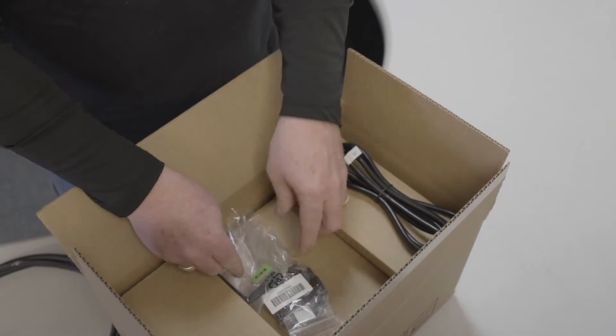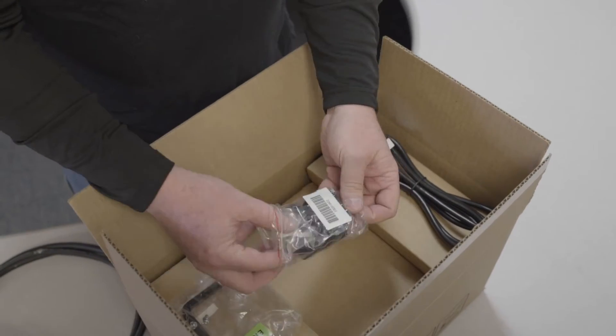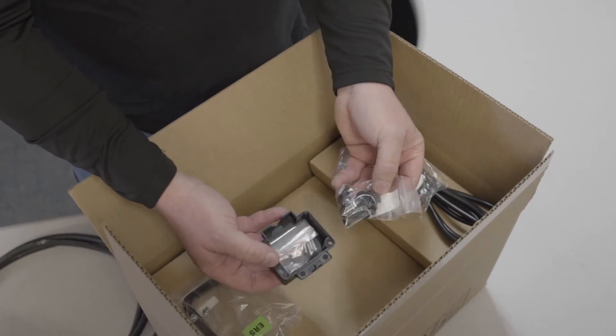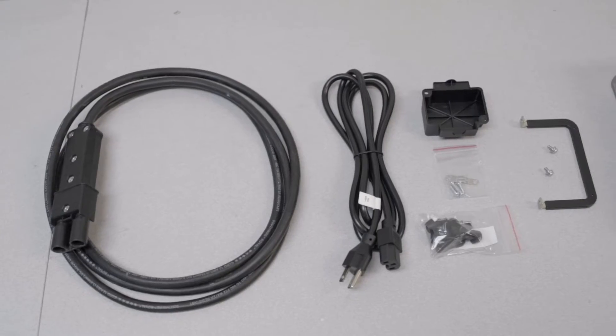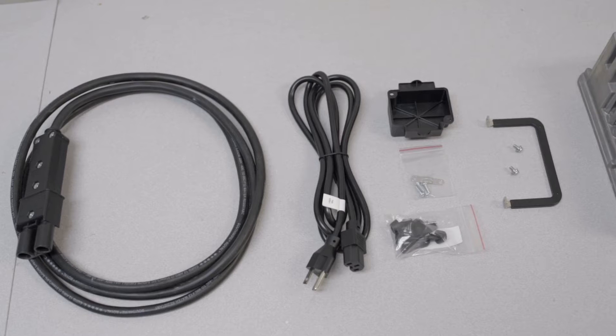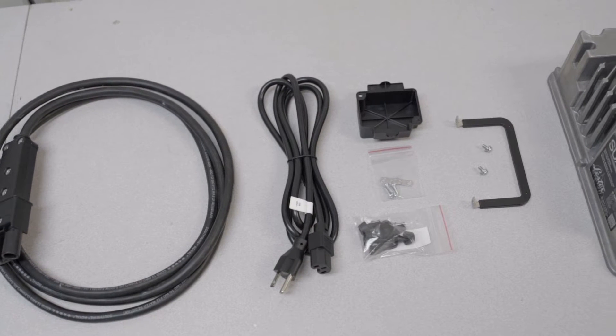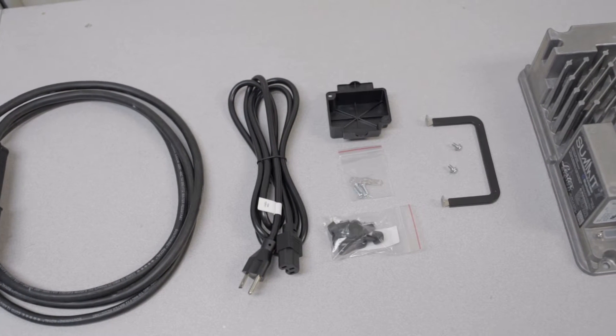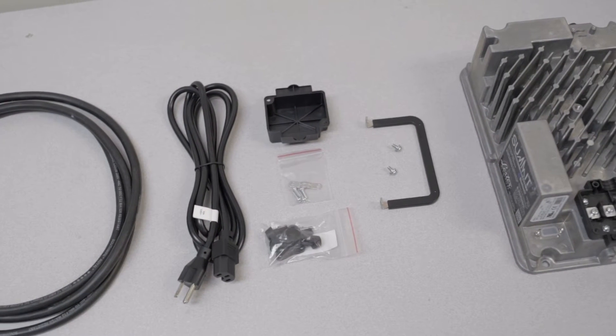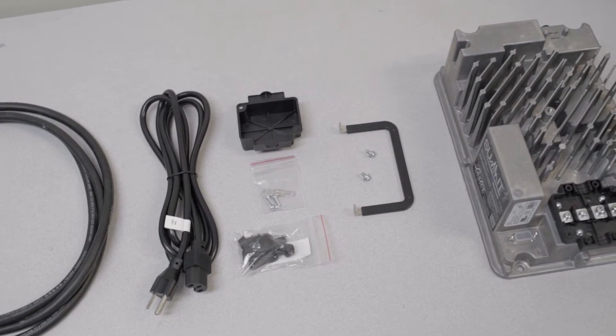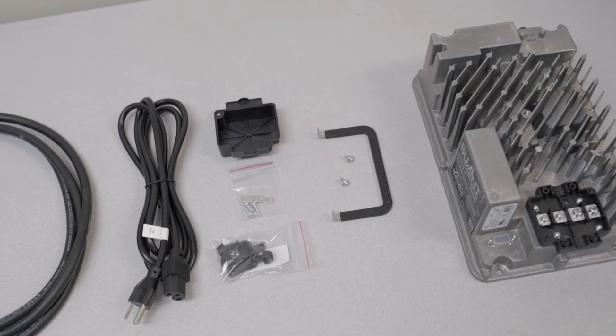Before beginning the installation, remove all contents from your box. They should include your DC cord set, an AC cord set, your installation accessory kits, a handle, and the charger itself.